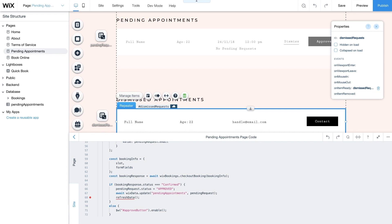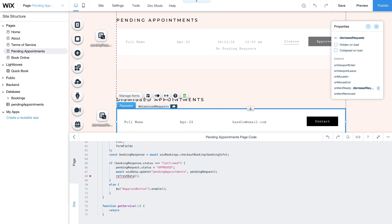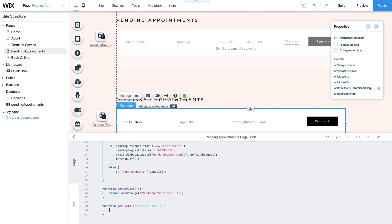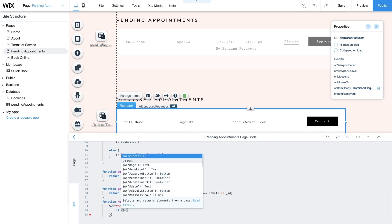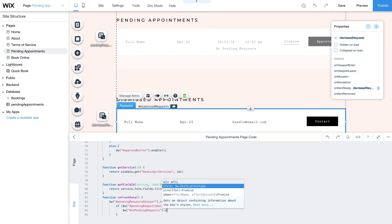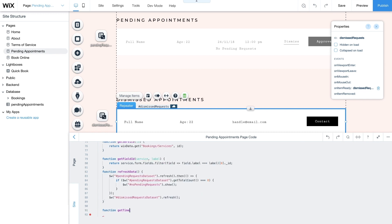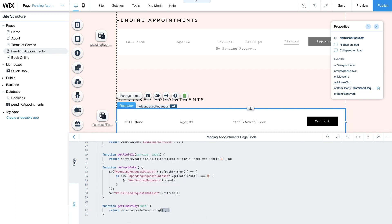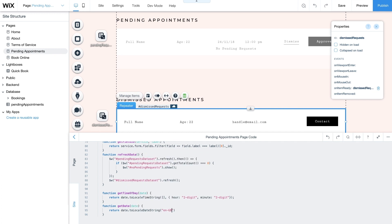Now it's time to add code for the helper functions. Start by creating the getService function, which returns the correct service from your Bookings collection using wixData.get and a specific ID. Then add the getFieldID function to return relevant IDs for fields in your collection. Use the refreshData function to update your datasets as you approve or dismiss booking requests, and display the No Pending Requests message if you have no pending requests. Finally add a couple of date helper functions: getTimeOfDay will get the time and return it formatted as AM or PM, while getDate receives the date and returns it in the format day/month/year.